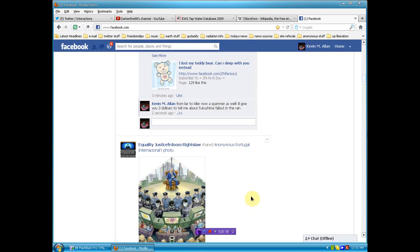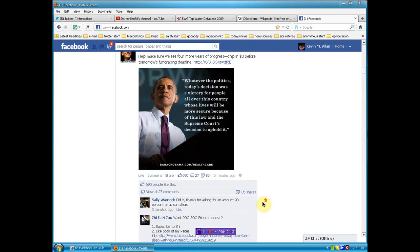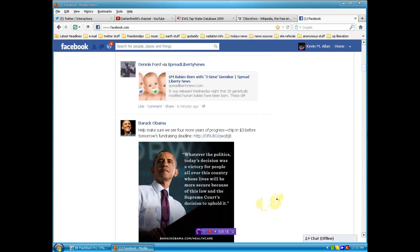These bastards. Who in the fuck does this man think he is? Lives will be more secure. Check your water supply, asshole.